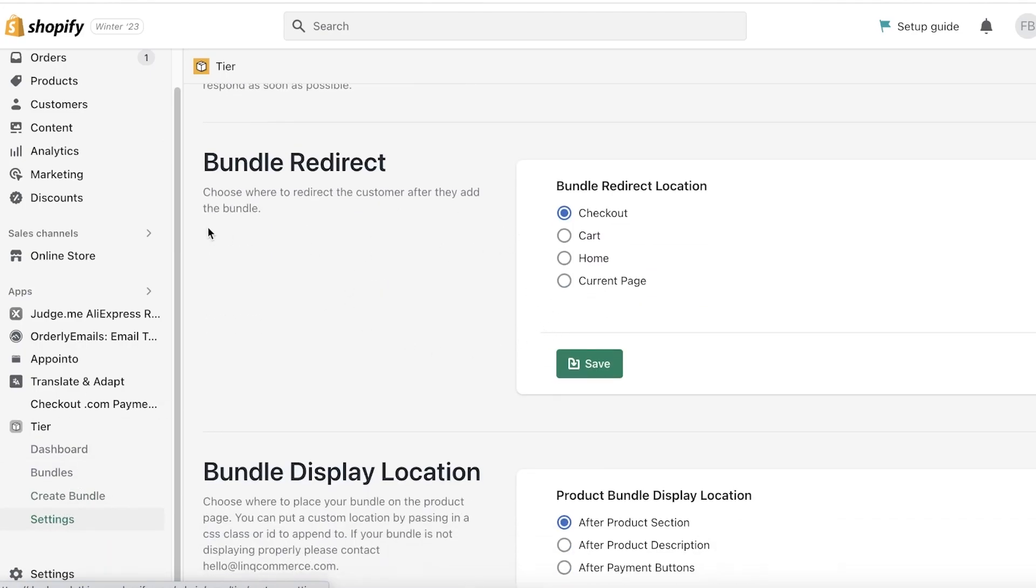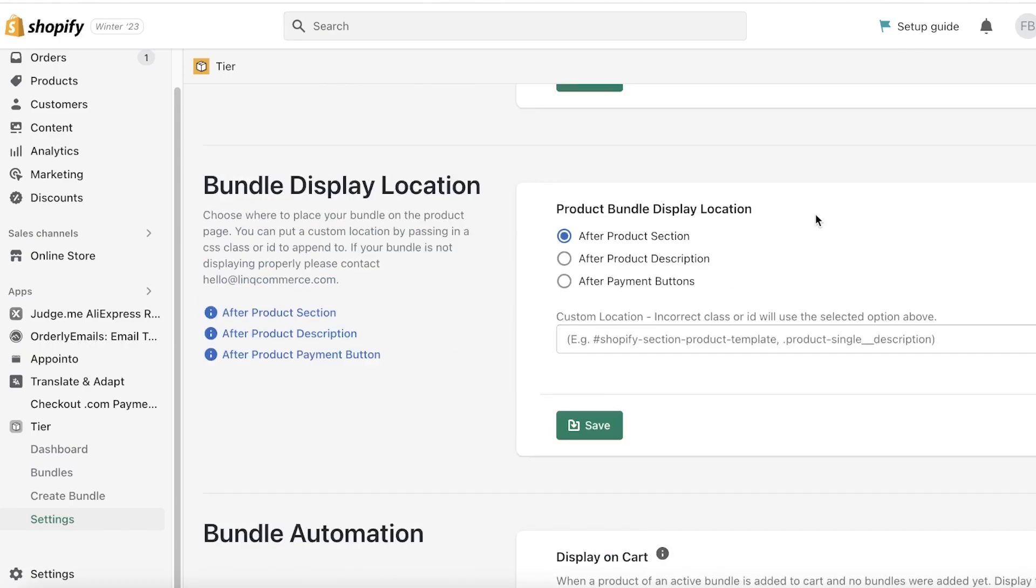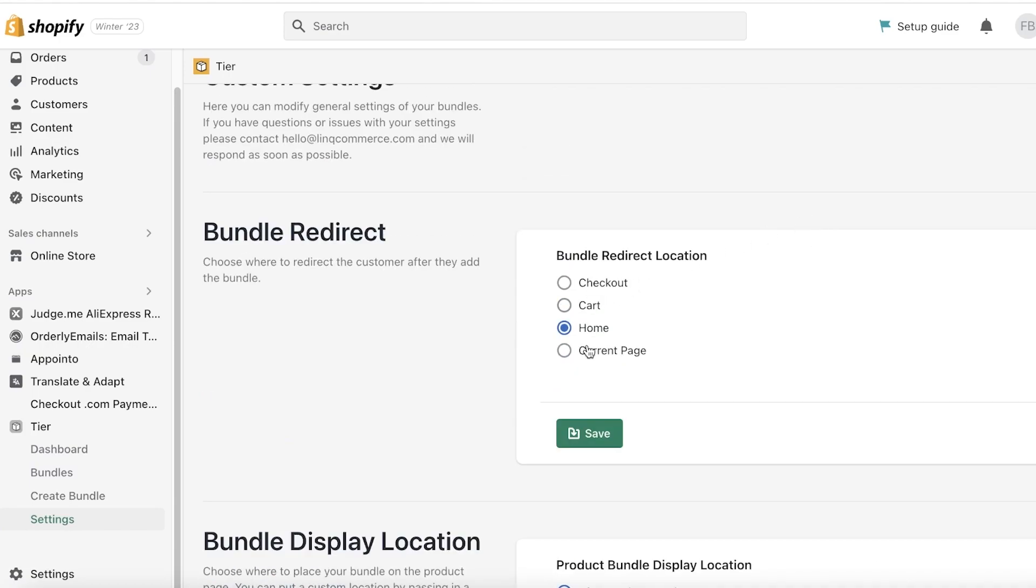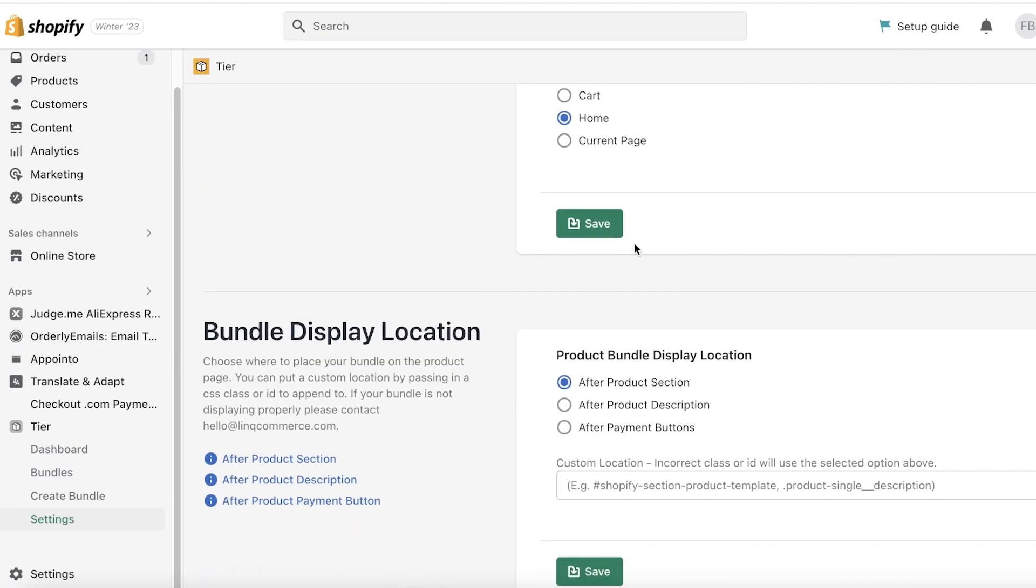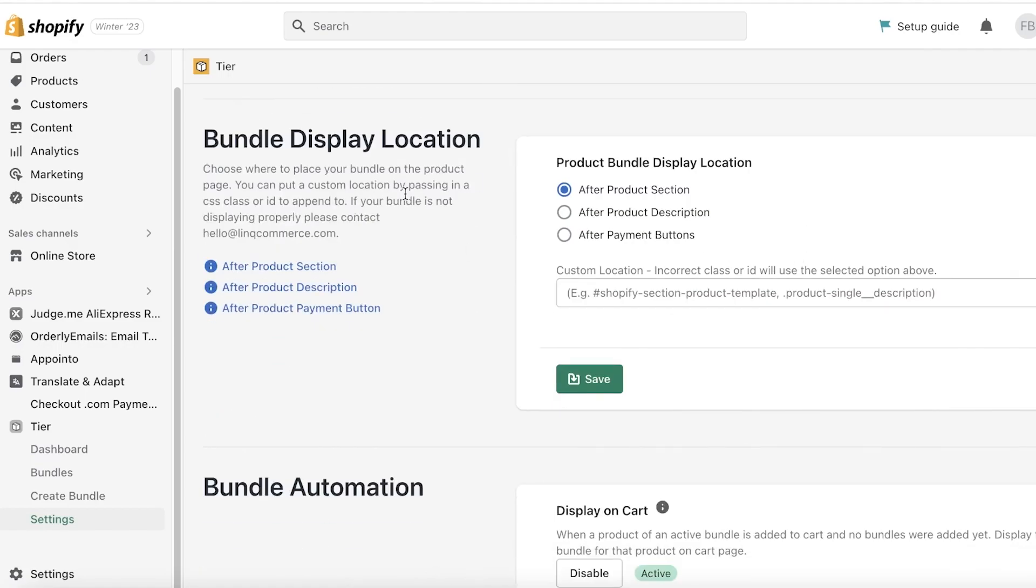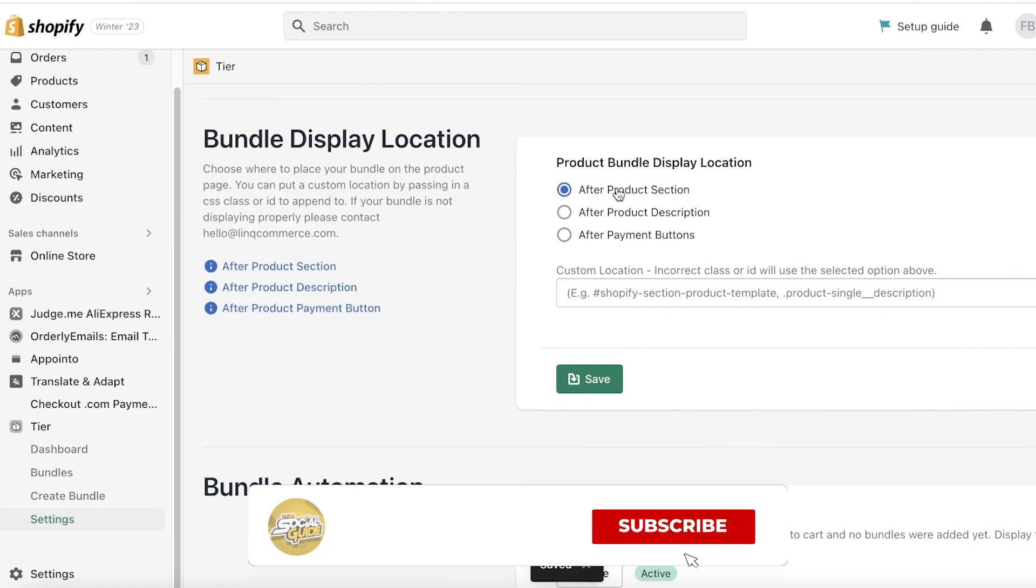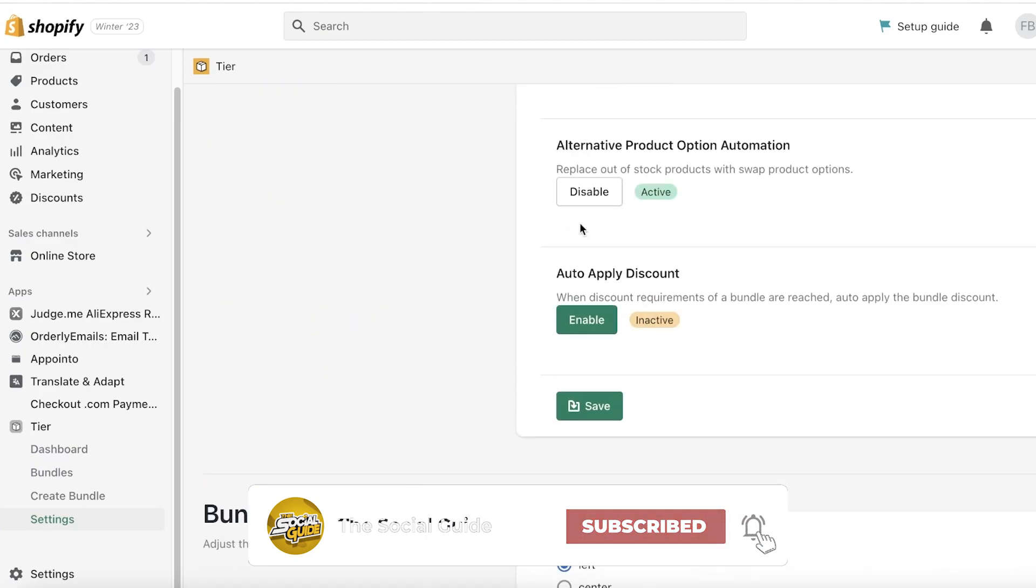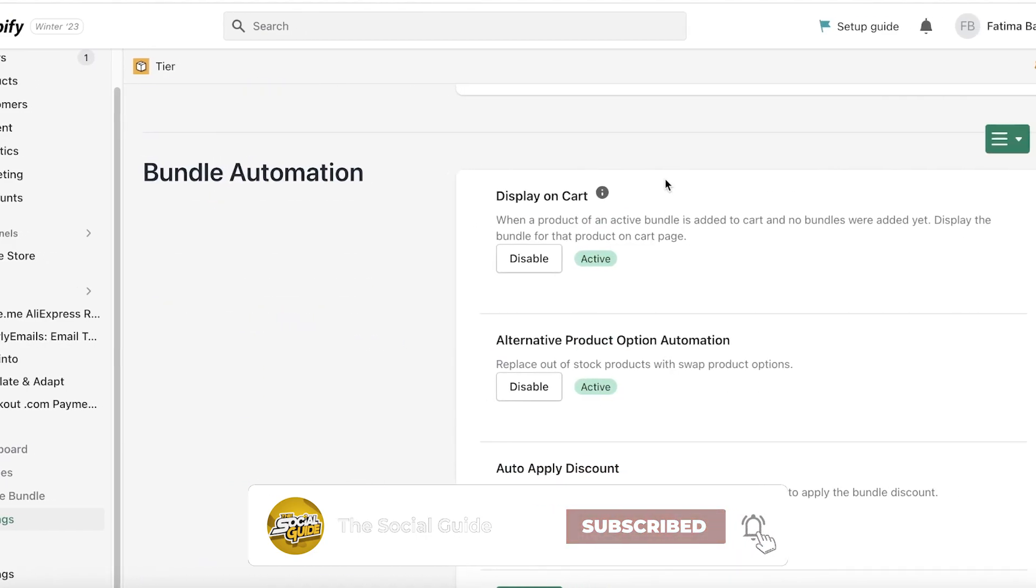You also have different options. So if you go into your Settings over here on Tier, you have your Bundle Redirect. This is where you choose where the customer is redirected to the bundle. Let's say I want them, I want this displayed on the home page. I can link on Home, Current Page, or Cart Page on the Checkout. Let's say I want it to be the home page and I can just save this like so.